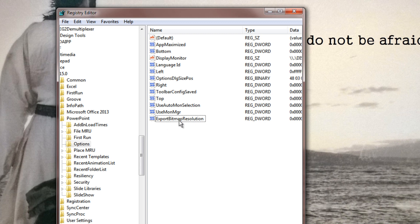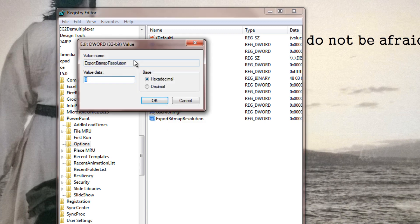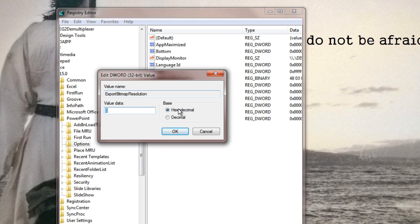Then double-click on the DWORD you just created to edit the settings. Change the base to Decimal, and that's where you can enter a value for this new option. Type in 300, which stands for 300 dpi, which will allow the photo you save from PowerPoint to be exported at the highest resolution.